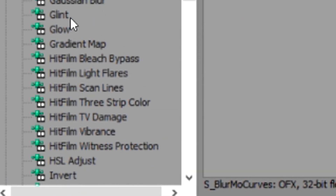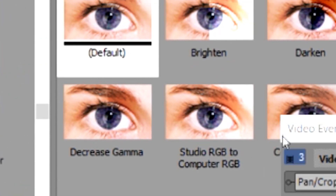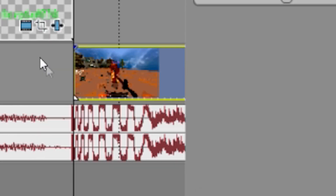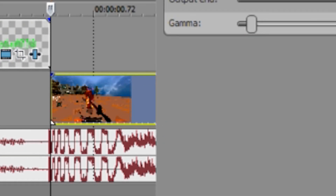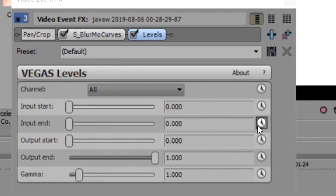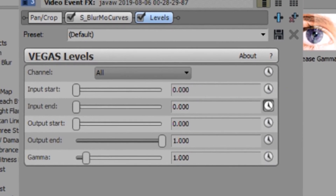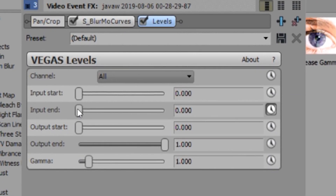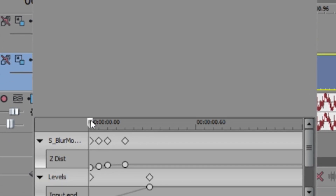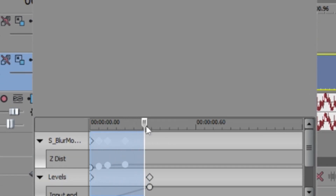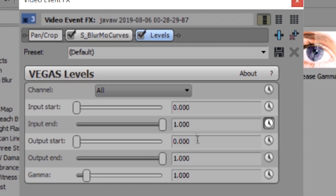Put the default Levels preset here, then click Animate. At the first frame I put it at the very end, and I drag it until where I want it to stop, then put it at 1 — the default.